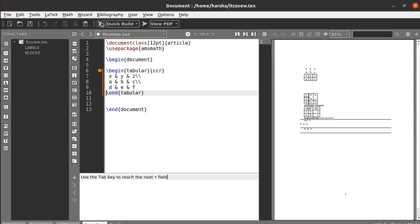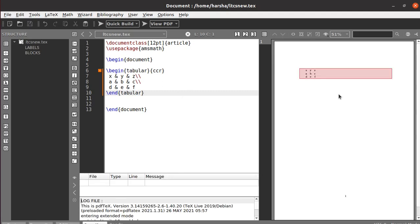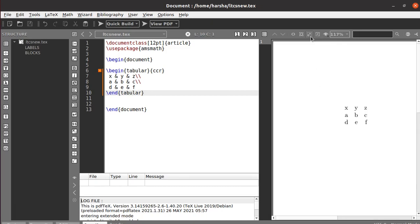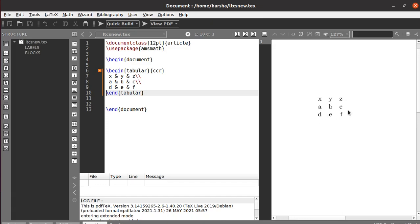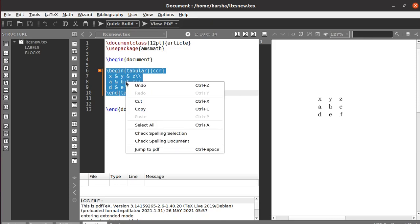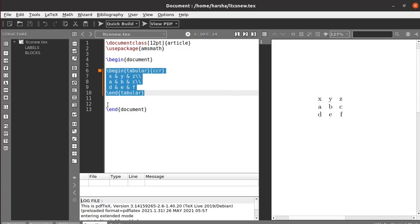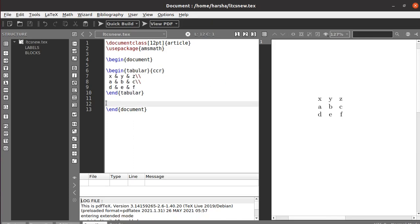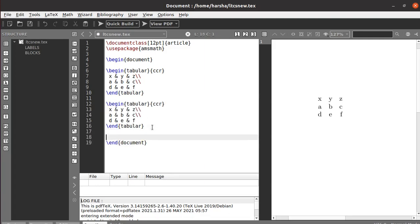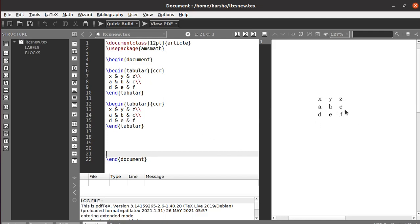Let's run this. You can see we got a table, but we don't have any lines. Let's see how to create lines. If you want to create vertical lines you need to specify a vertical bar here.